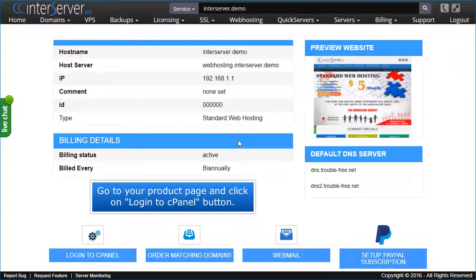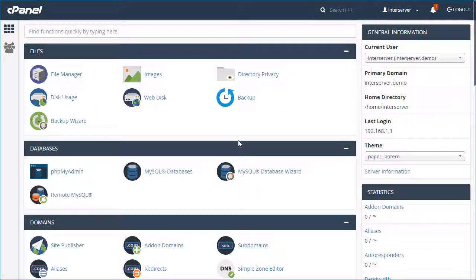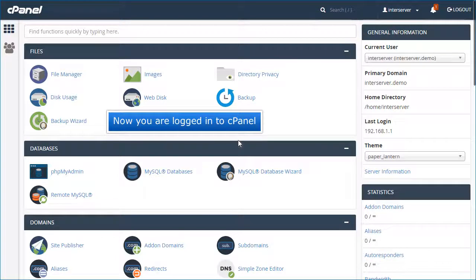Go to your product page and click on Login to cPanel button. Now you are logged into cPanel.